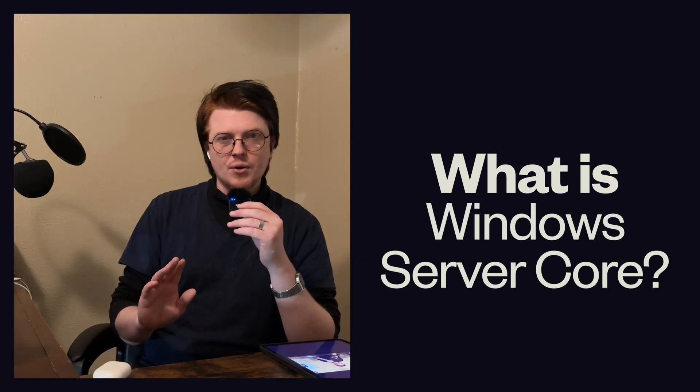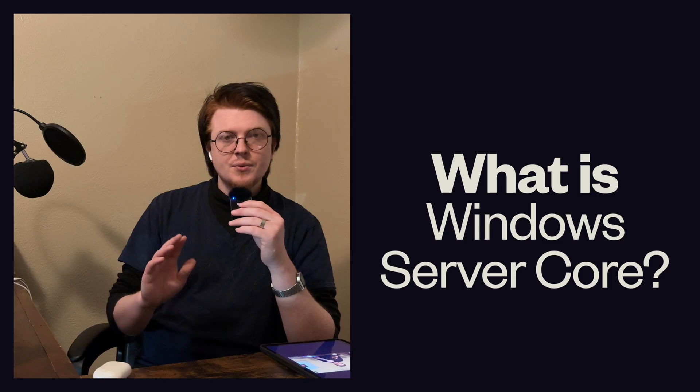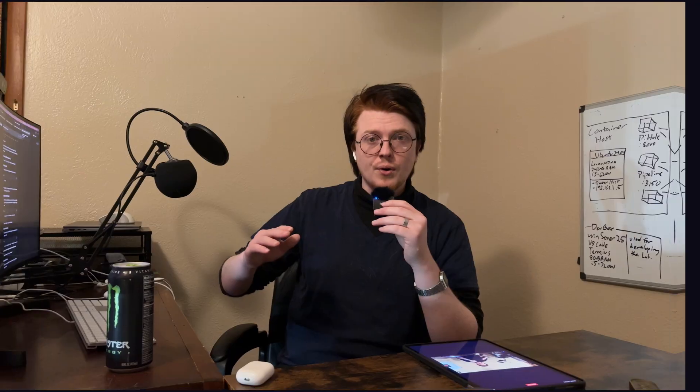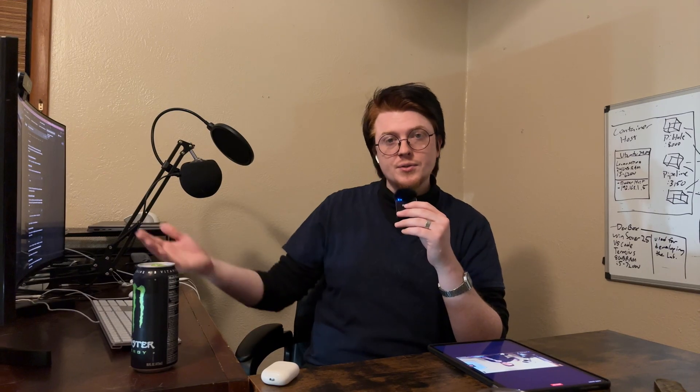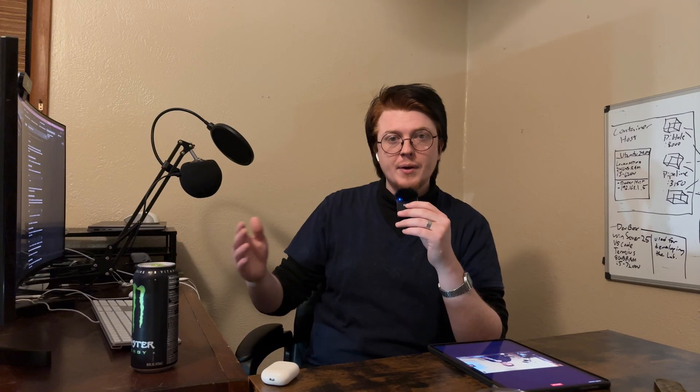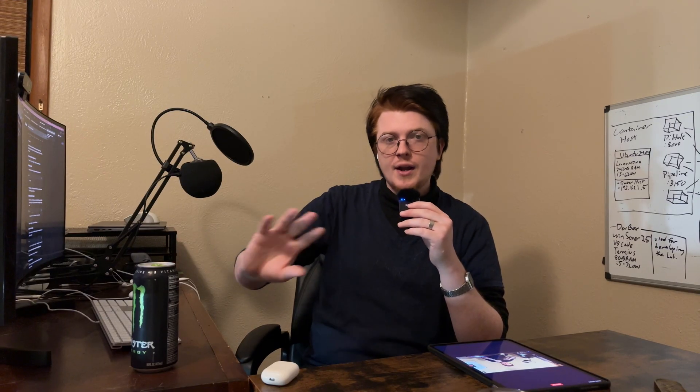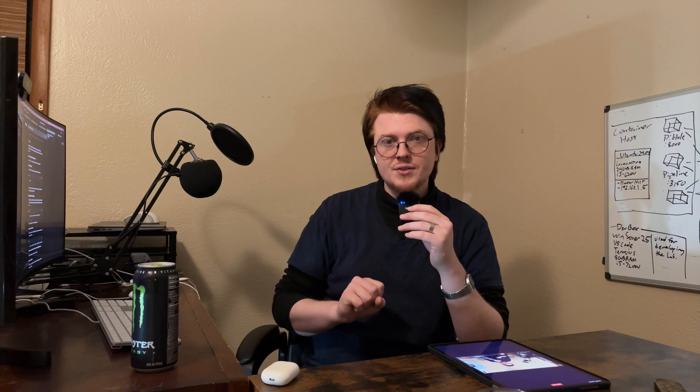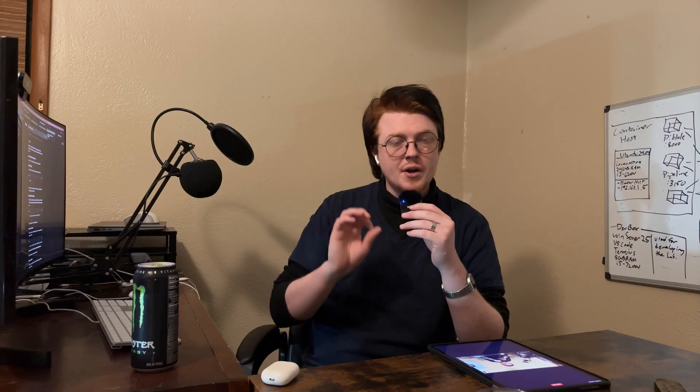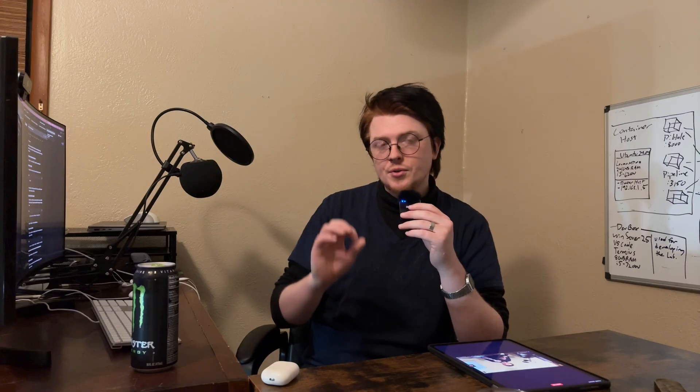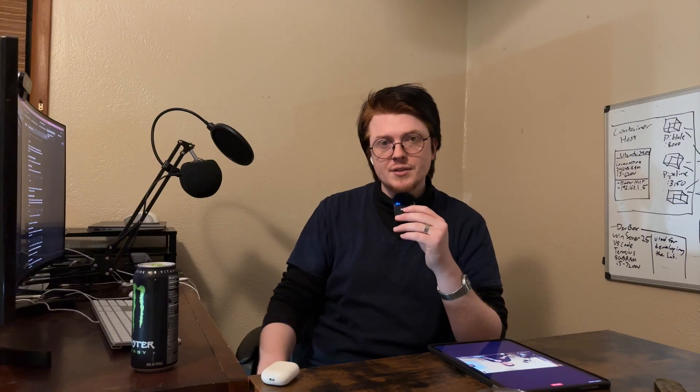All right, so what is Windows Server Core? Windows Server Core is Windows Server, but without the graphical interface. It is 100% driven by the command line.